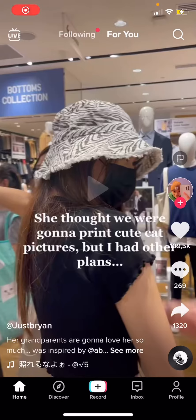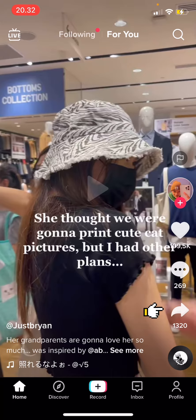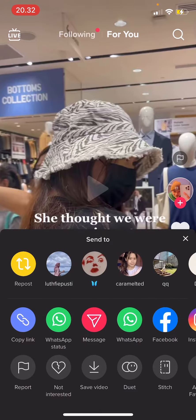Hey guys, welcome back to this channel. In this video I'm going to be showing you how you can stitch a video on TikTok. Find a video that you want to stitch, and also make sure you can stitch that video because sometimes people turn off that option. Select the share button on that video and click on the stitch button.